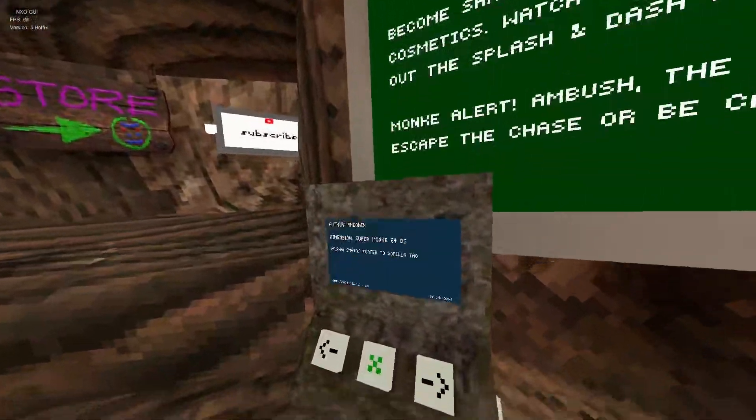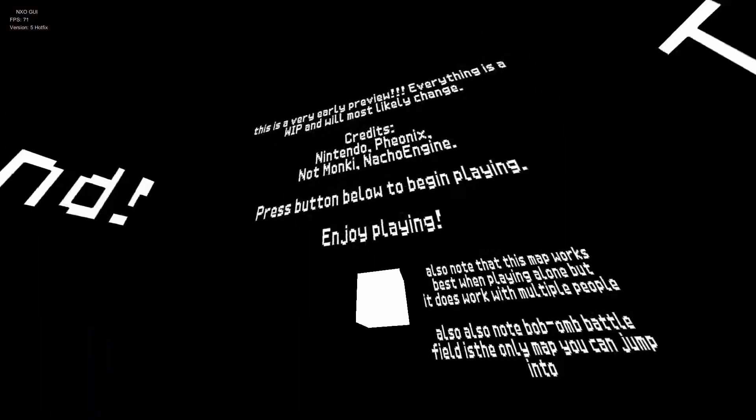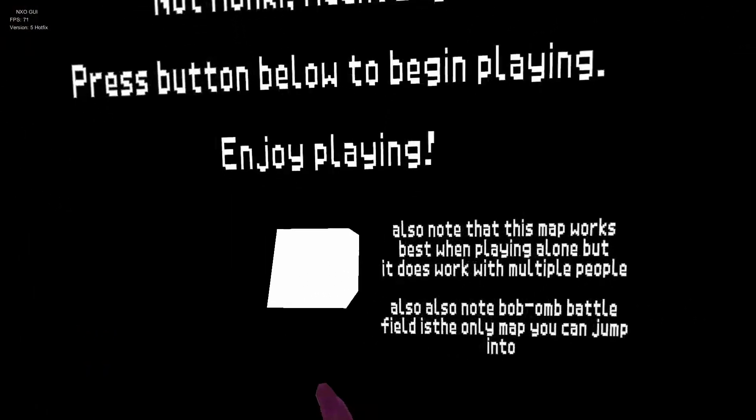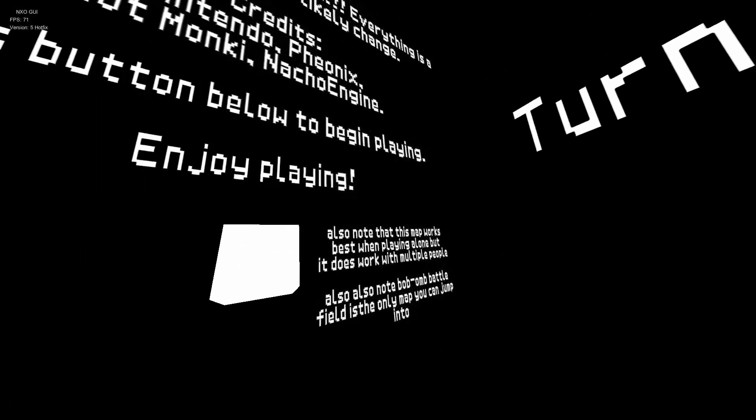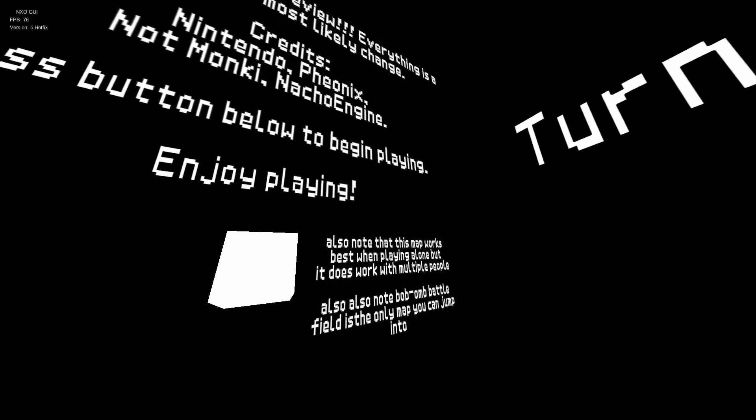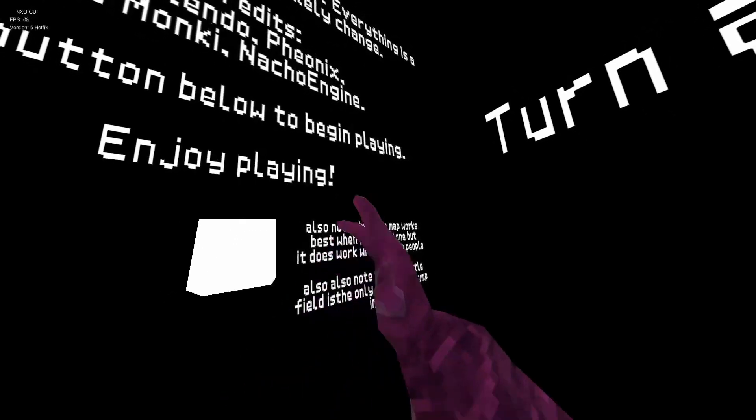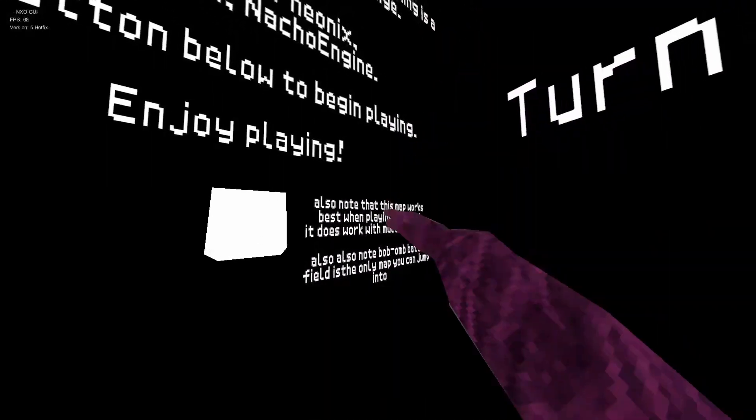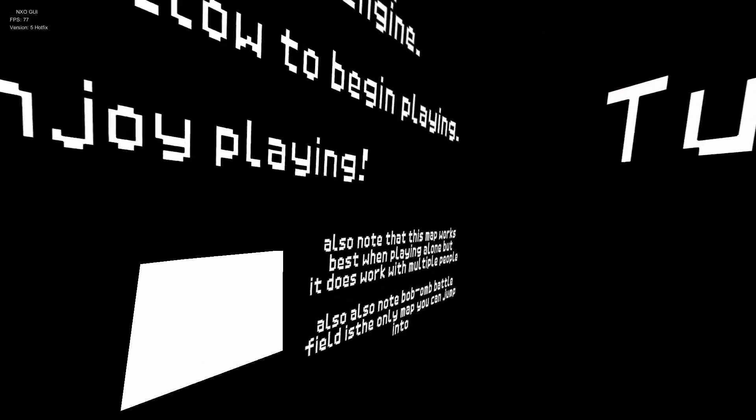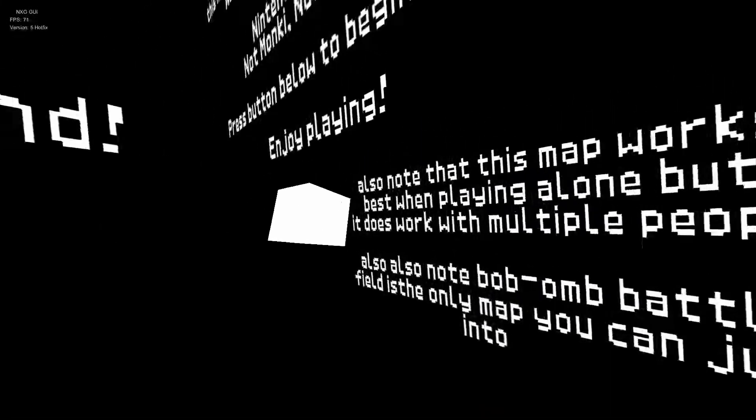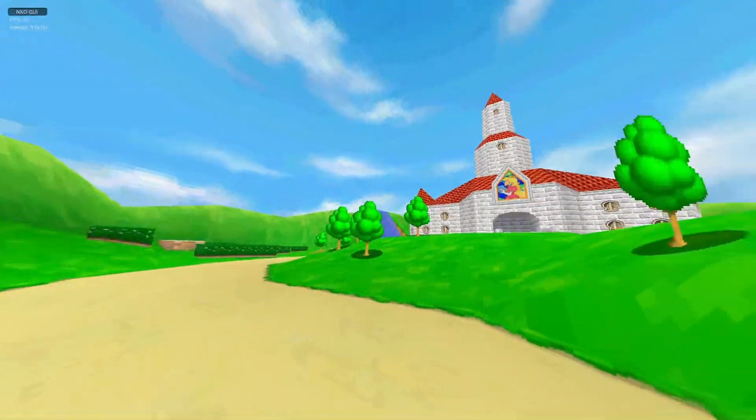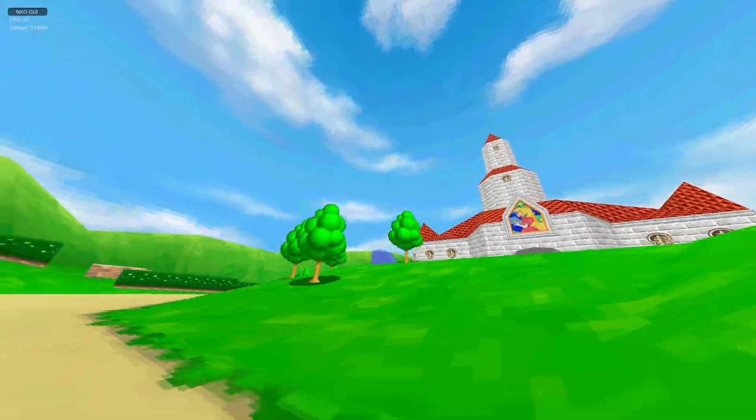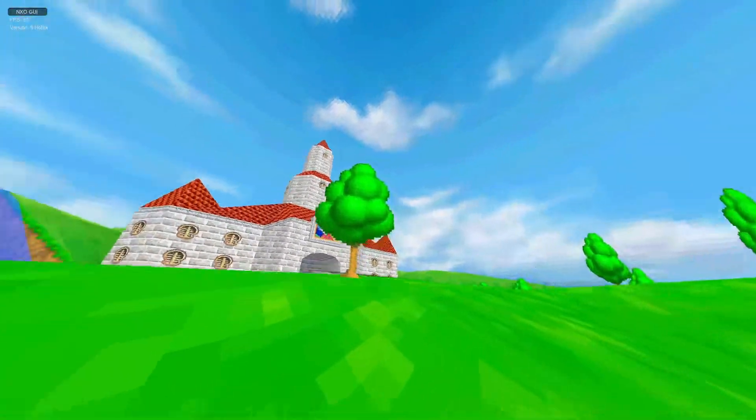Alright, next we got Super Mario 64 DS. Also, not as mad it works best when playing alone, but it doesn't work with multiple people. Alright, shut up, let me play it. Yo, the trees actually move with your head like in the game!